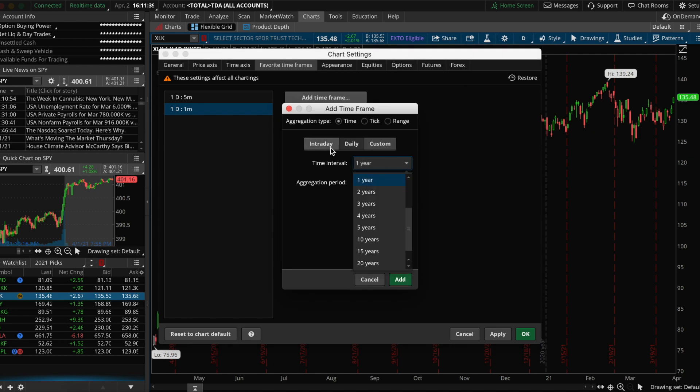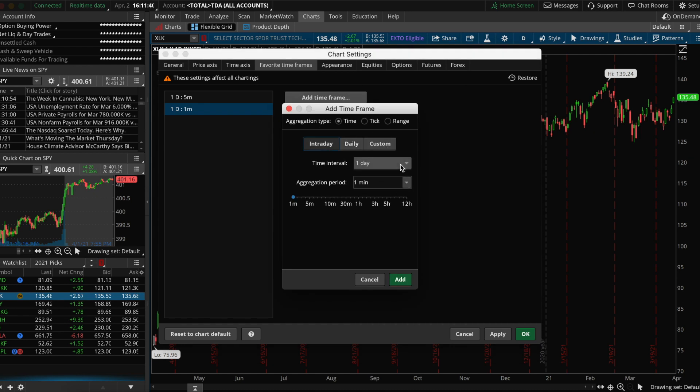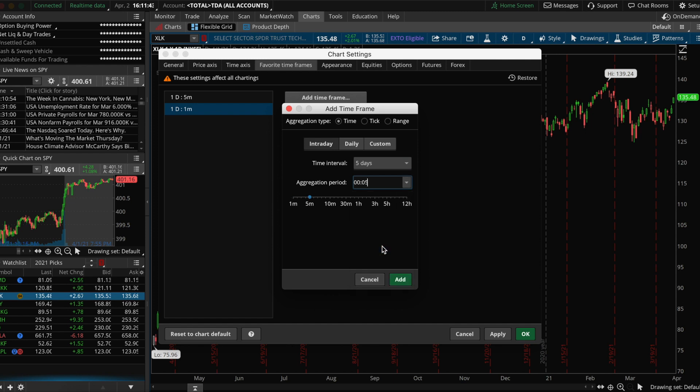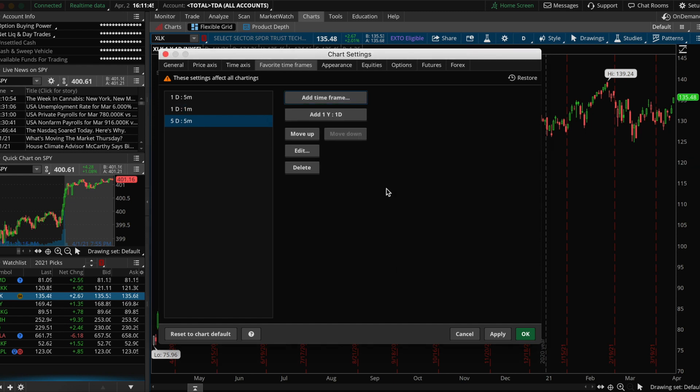Depending on how you're trading, you may need to add different timeframes as well. Feel free to add your personal favorite timeframes to this list, as it'll make it easier for you to toggle them in the future.